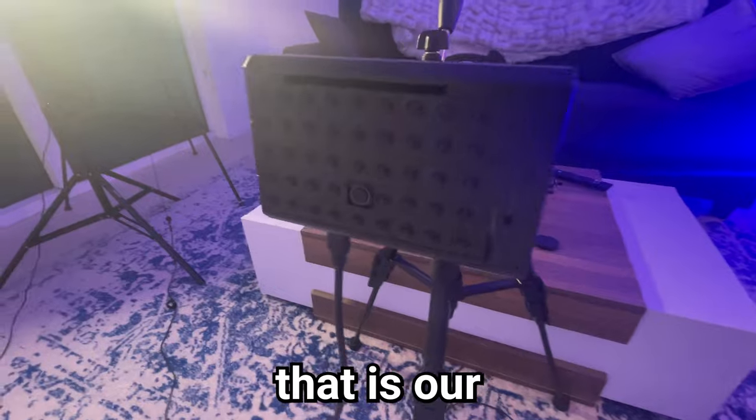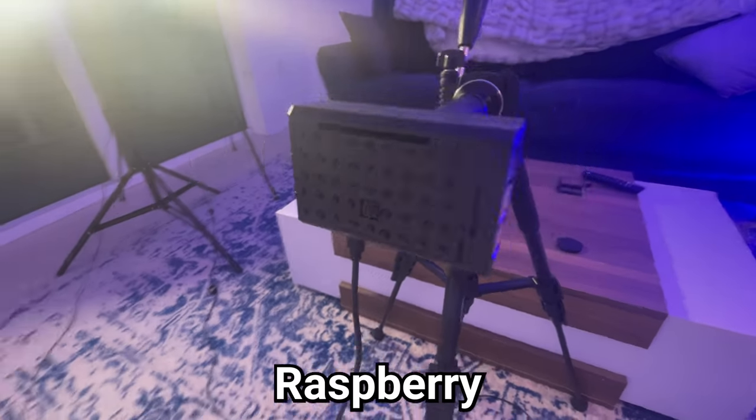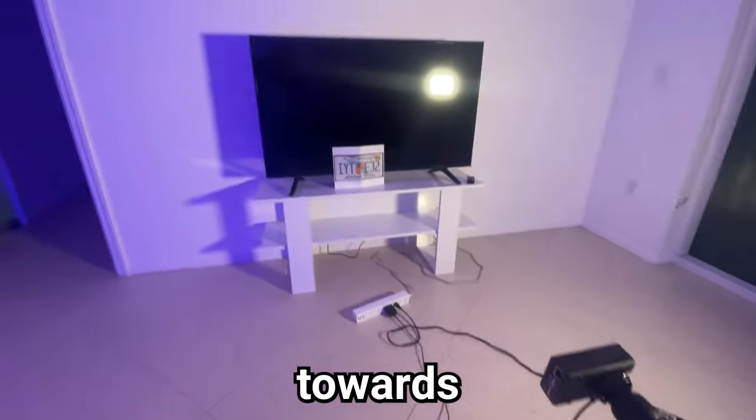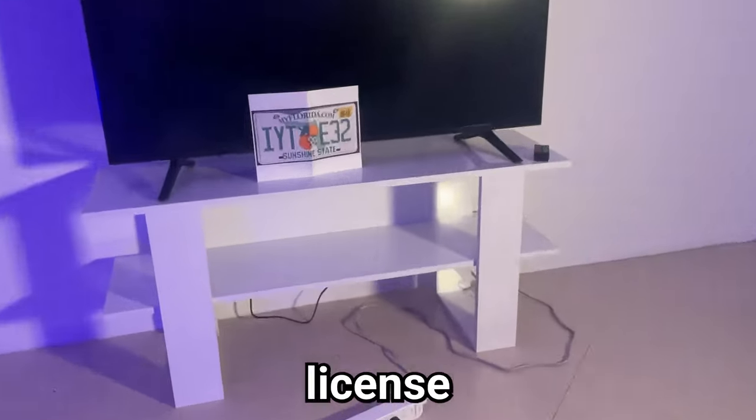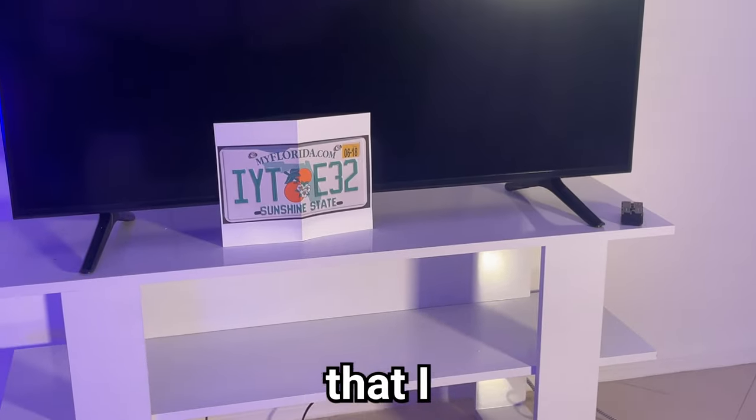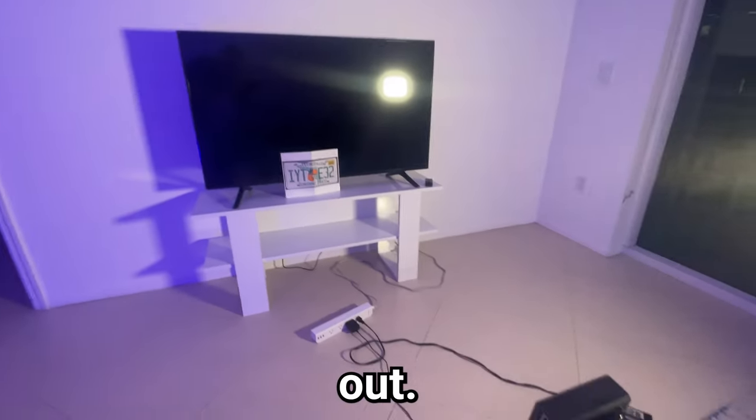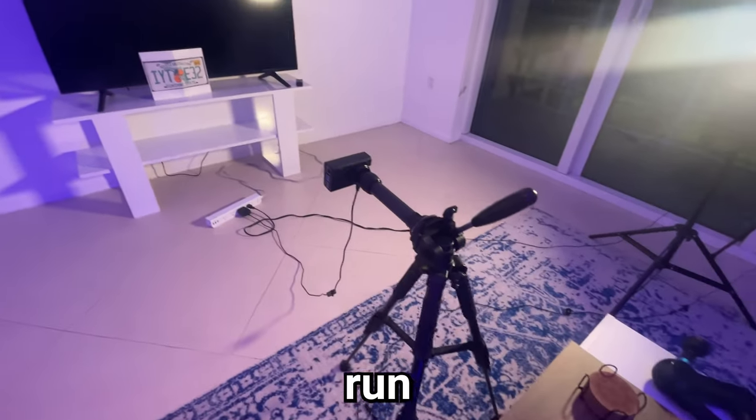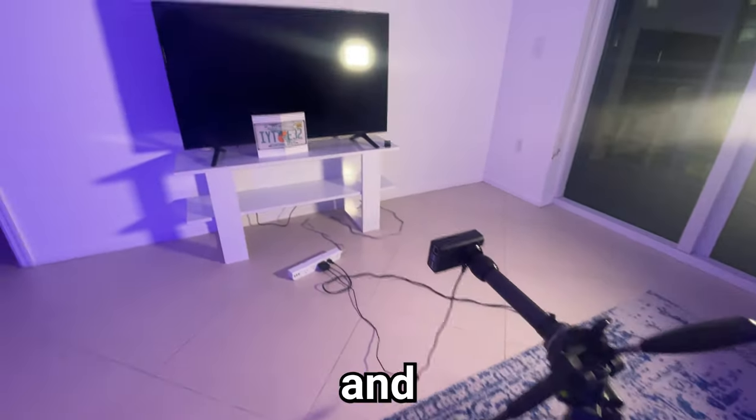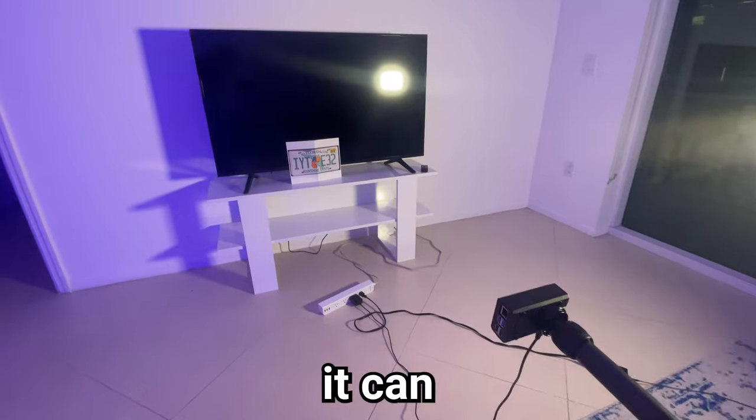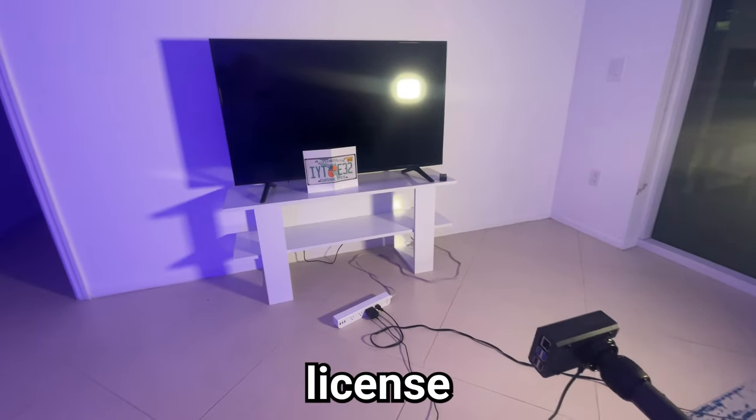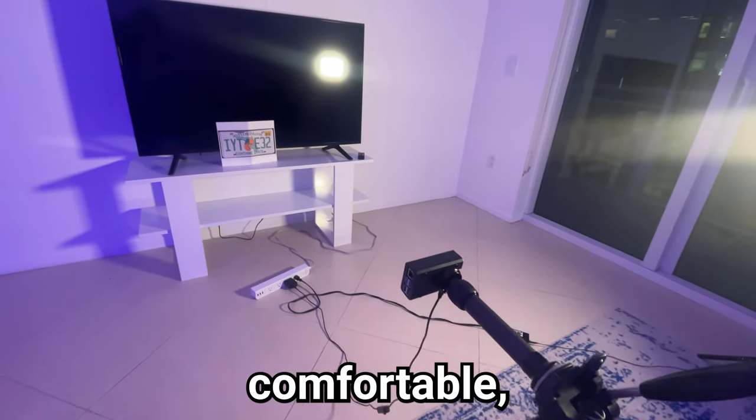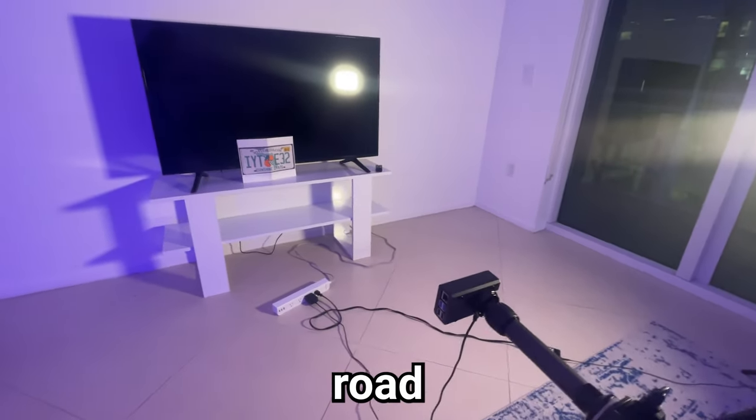So that is our Raspberry Pi, and it is facing towards a license plate that I printed out. So we're going to program it and run some tests and make sure that it can detect that license plate, and then when we feel comfortable, we'll bring it on the road.